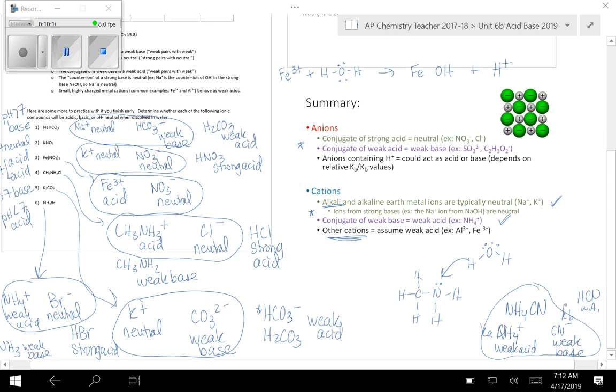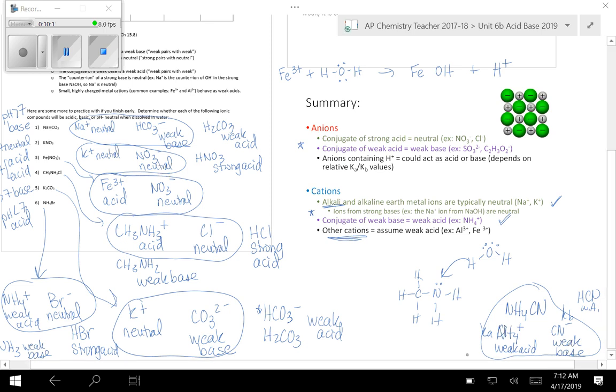So you'd have to know the Ka of NH4 and the Kb of CN-. And if you knew those, you could say whichever has the larger K value would win. So let's say that the Ka of NH4 is like 10 to the negative 4. I'm just making these up. Let's say the Kb over here is like 10 to the negative 7. Then you'd say, oh, NH4 is a better acid than CN is a base. So overall, this thing would be acidic. But you need to know something about the K values to do that.